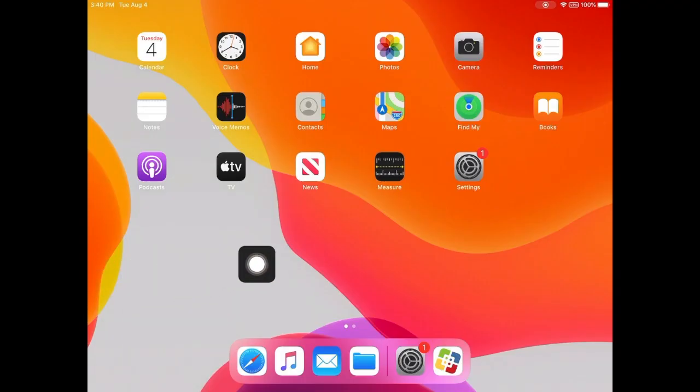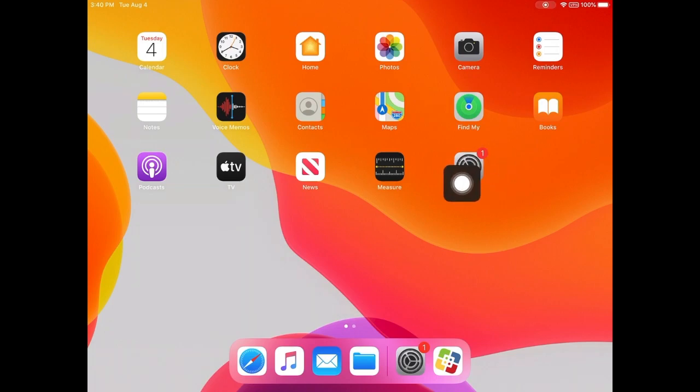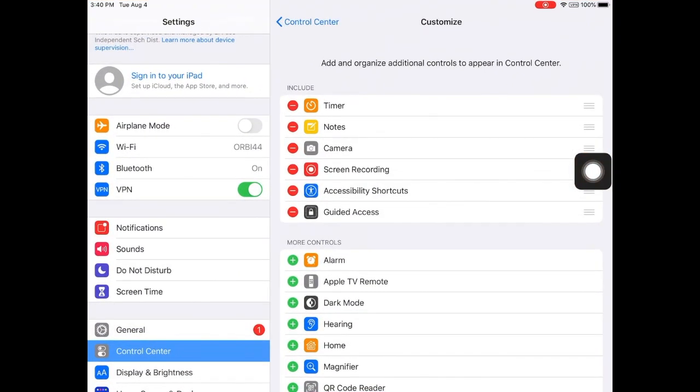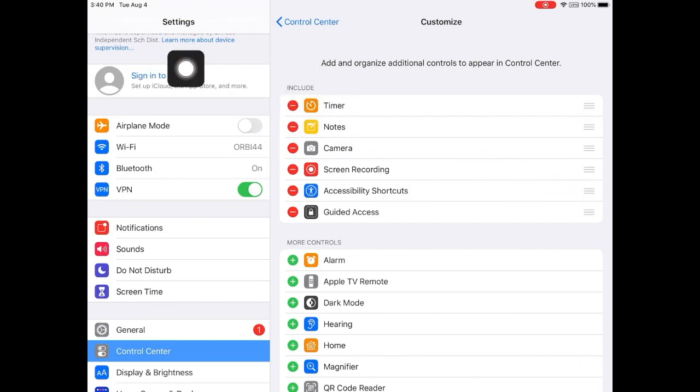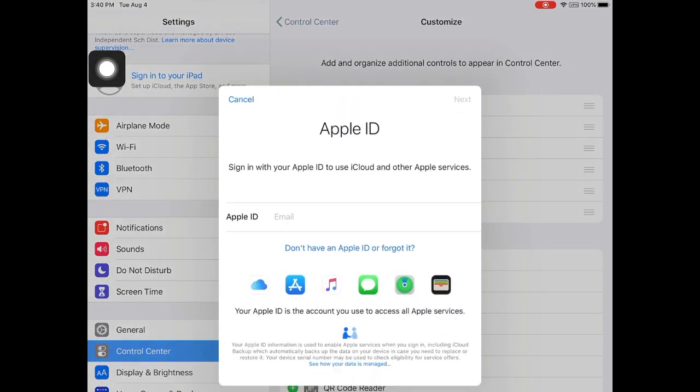To sign in to your iCloud account on your EPISD managed iPad, first find the settings menu. Click sign in to your iPad in the upper left hand corner.